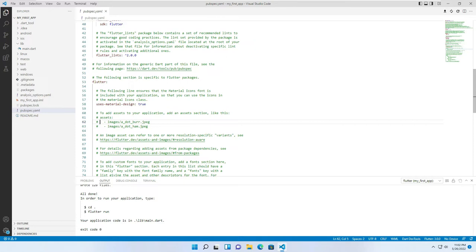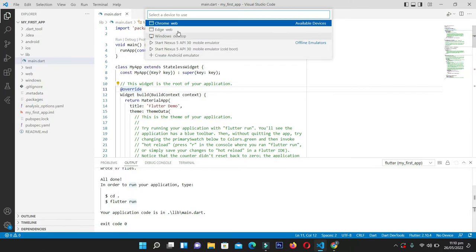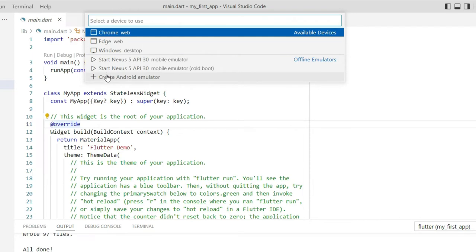Our first application project is created, so it's time to test it. First, let's see what devices are currently available. On the bottom right-hand side you can see 'No Device.' When you click on it, it will list all available devices for testing: Chrome browser, Edge browser, Windows desktop — meaning your application will run as a desktop application. We can also test on the Android emulator we created in our previous video. I will test on each available device, but first I am interested in running on the Android emulator.